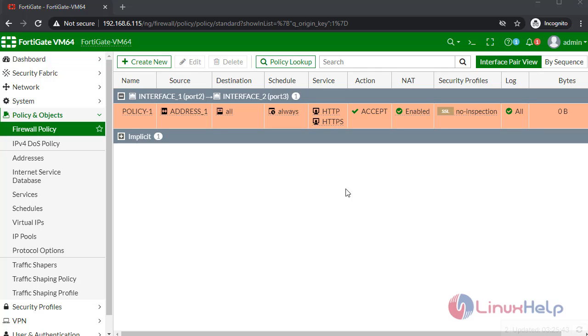Firewall policy were created. With this method, configuration of interface, address, and firewall policy on FortiGate.